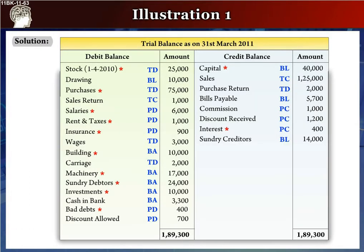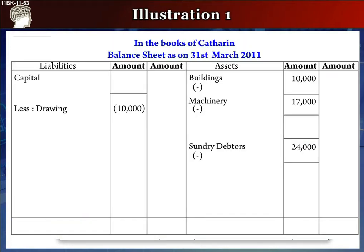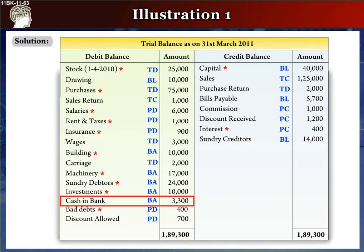The next item is investments, rupees 10,000. It is an asset. It will go to the balance sheet assets side as investment, rupees 10,000, in the inner column, since there is a star mark against it. We leave a line after it, writing plus in it.